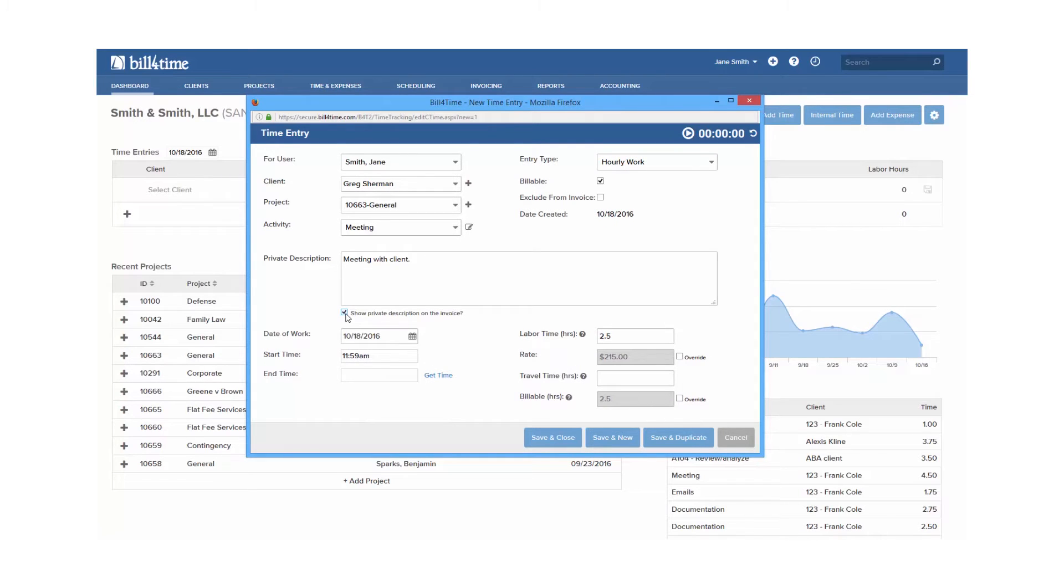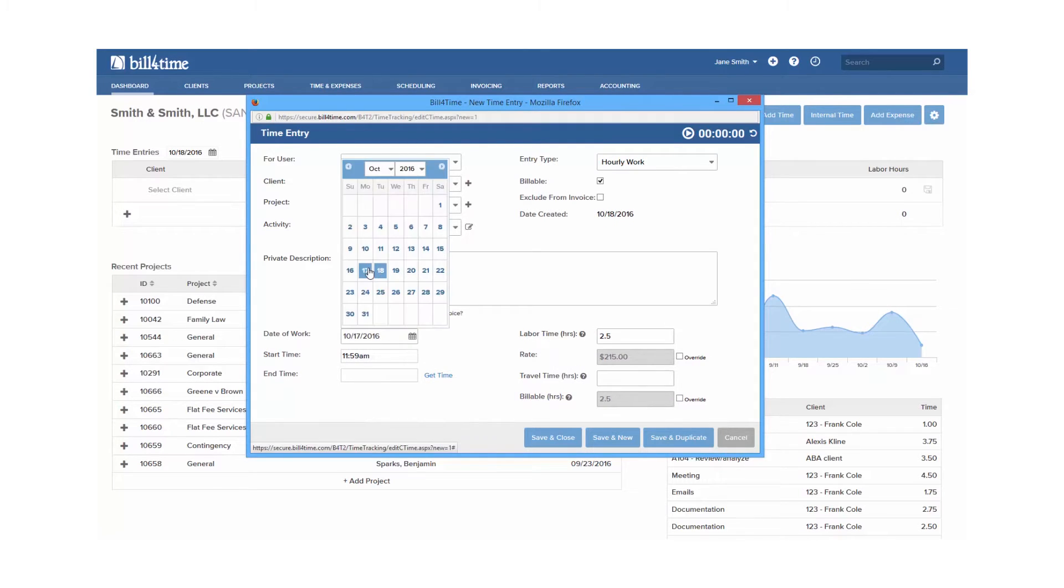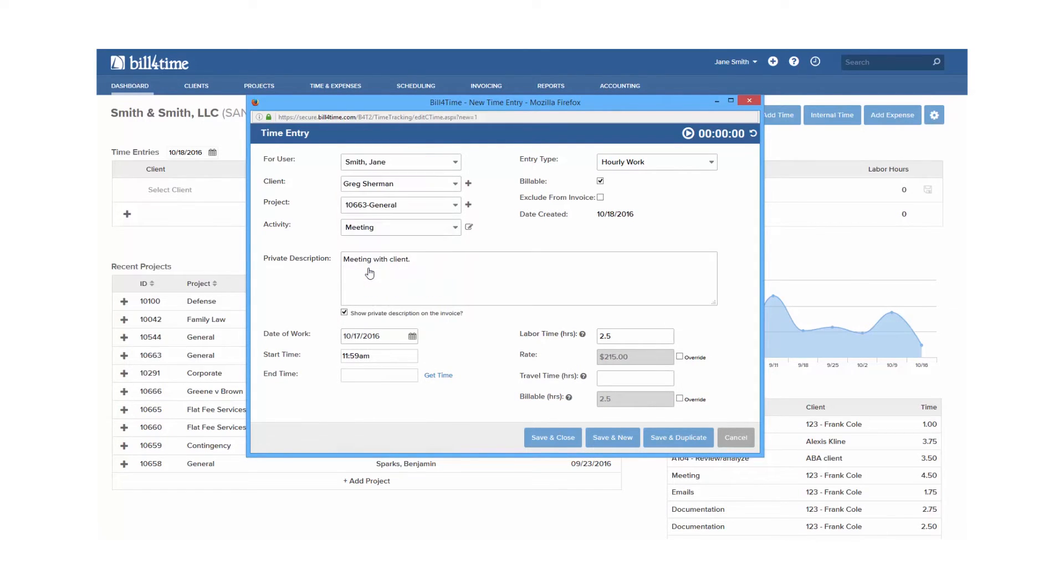Date work allows you to choose the date of the entry. Start and end times allow you to track start and end times per entry, and have that calculate your labor time.